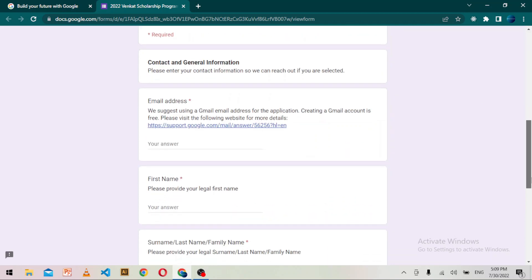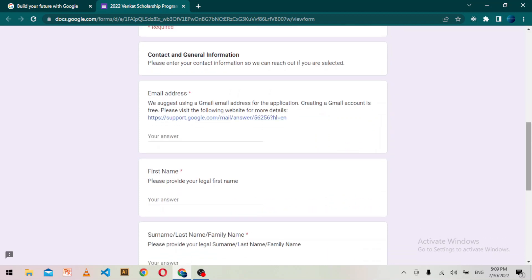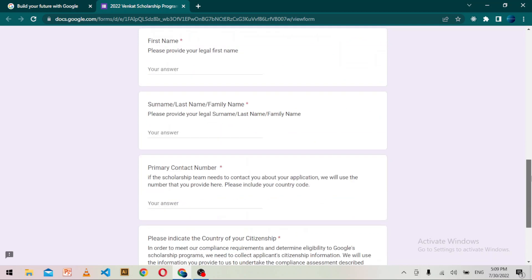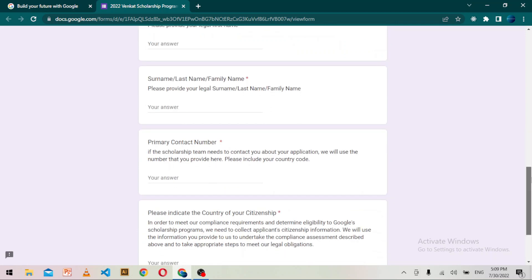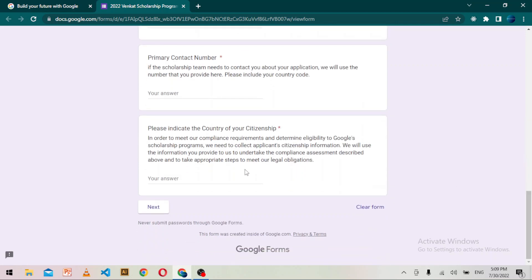If you didn't read the eligibility requirements in the previous link, you can also read them here on the form. You will need to provide your email address, first name, last name, primary contact number, and your country of citizenship, then click Next and fill in all other information regarding your background and education.